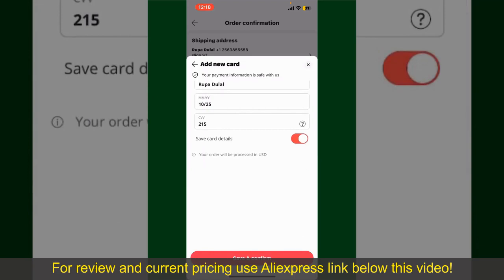After you do that, you'll be able to place your order and finalize your product. After successfully placing your order, you'll receive an order confirmation with a tracking number, which you can use to track the status of your shipment.